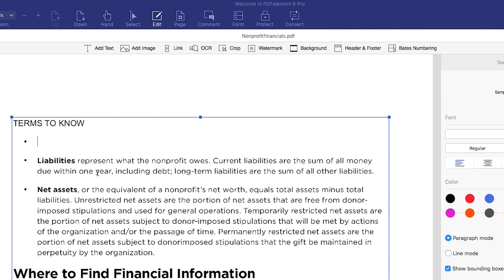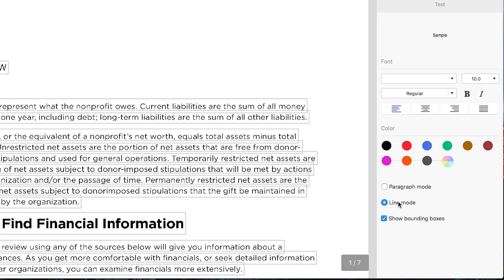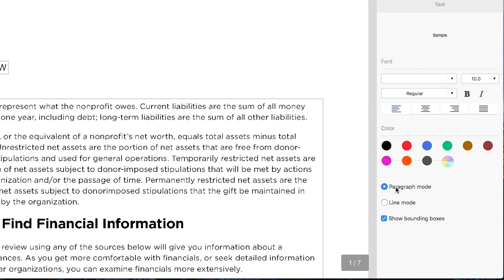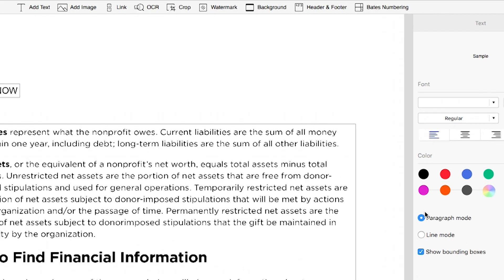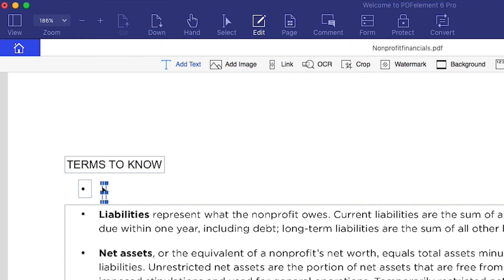I can also modify the text in two different modes: line or paragraph mode. To insert text to this document, I'll click the add text button, choose the area where I want to add new text and start typing.